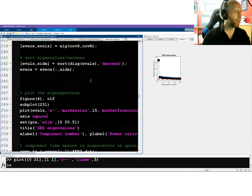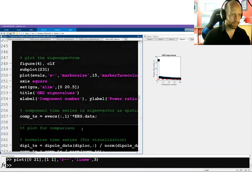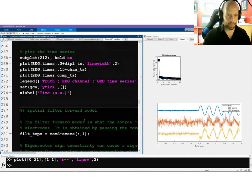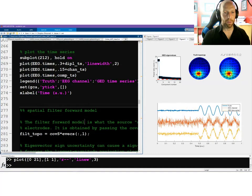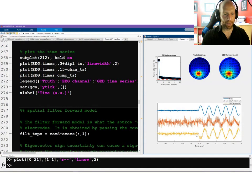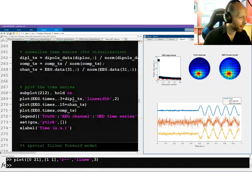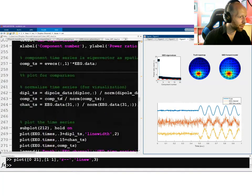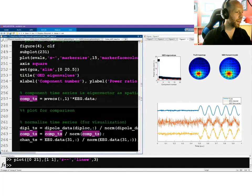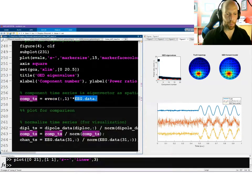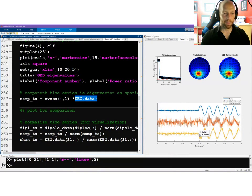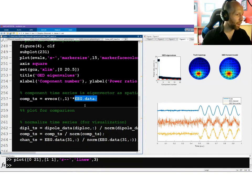The rest of this code shows the results. The ground truth and the filter forward model look really, really similar to each other. The GED component time series — computed exactly the same way as PCA via eigenvector times data — looks quite good. It's still a little noisy but overall does a great job of recovering the ground truth signal. The order into the eig function determines the numerator versus denominator of the Rayleigh quotient.